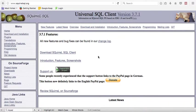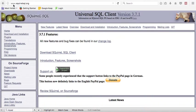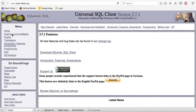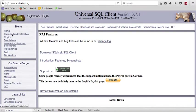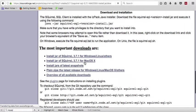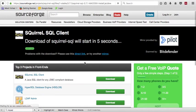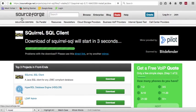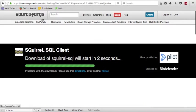So to install Squirrel SQL, the first thing that you want to do is go to www.squirrelsql.org, click on Download and Installation, and select the one that's appropriate for your operating system. In my case, it's Mac OS X. That takes me to this website, SourceForge,